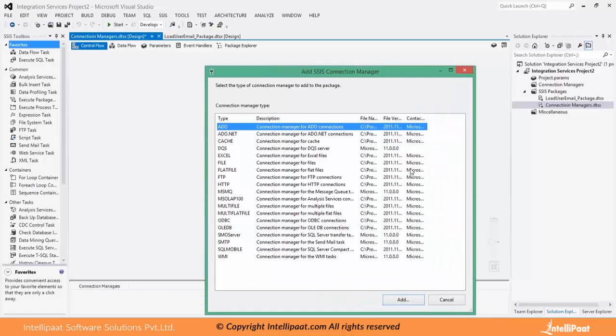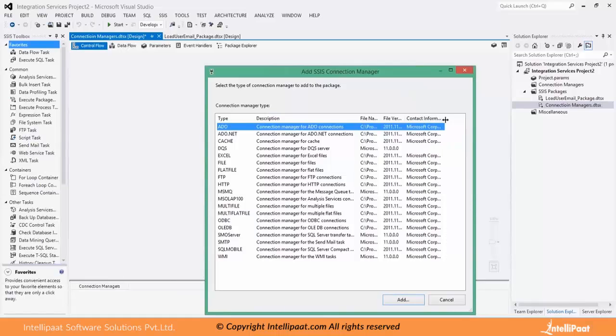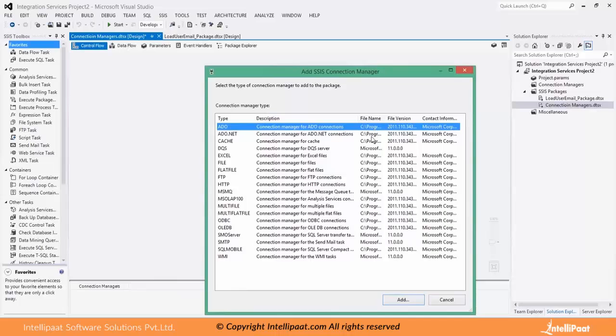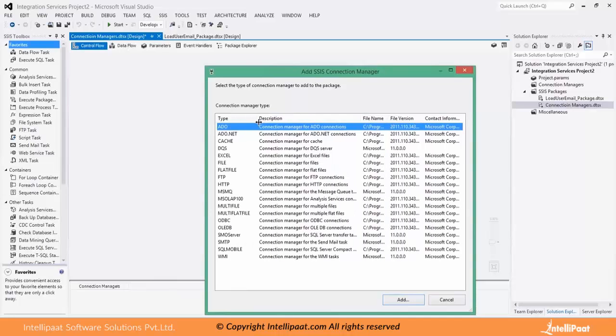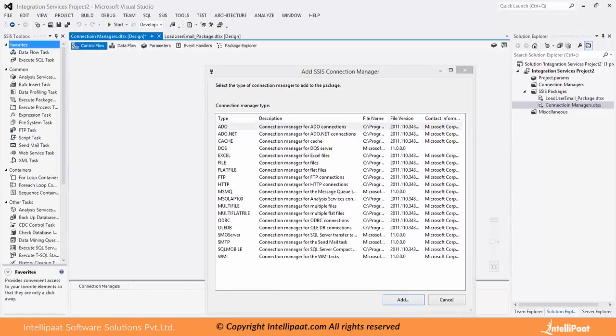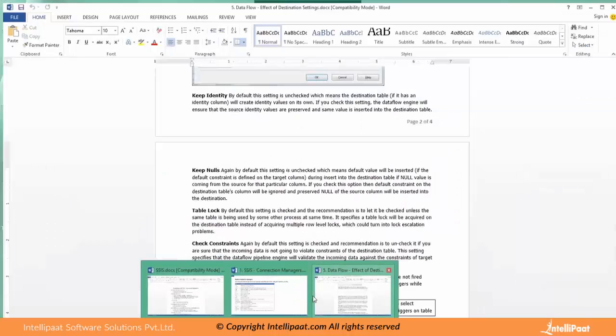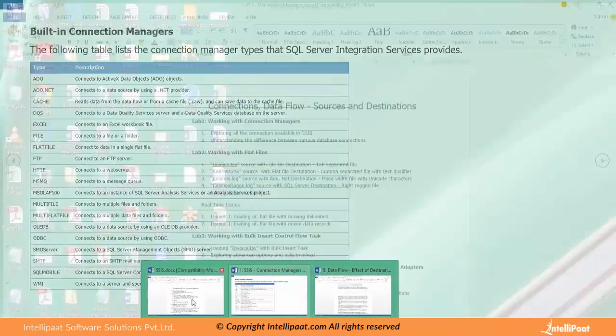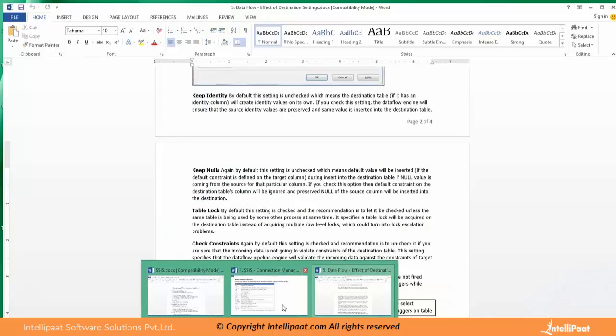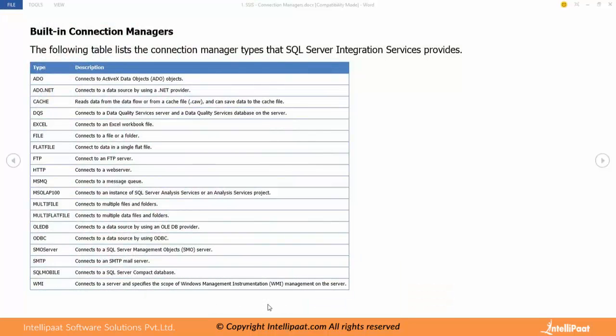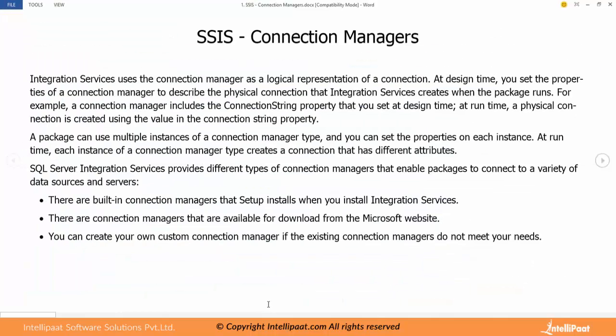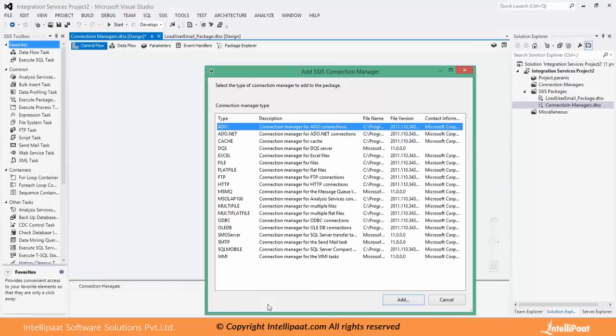This list is not exclusive so you can add more to this. If you find any time shortage of a type of connection manager you have to deal with source or destination, then you can go to Microsoft website and download the required connection manager or there is an option to create a custom connection manager using .NET code and be deployed.